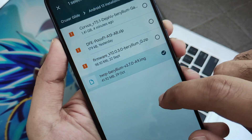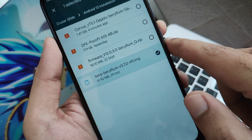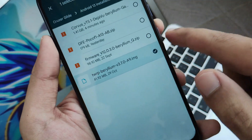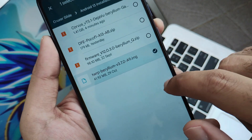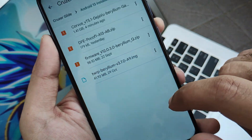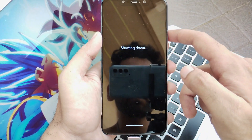Make sure you use the latest TWRP of version 3.7 to install all Android 13 ROMs, to get your ROM booted successfully.